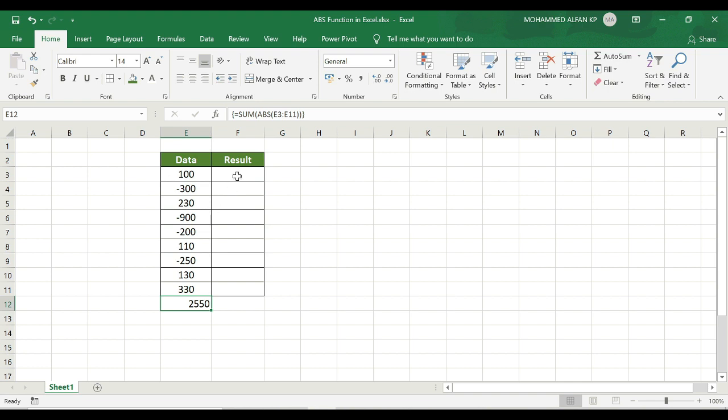We applied the ABS functions and got the result directly. Now we have practiced the importance of ABS functions. All the best, and thank you.